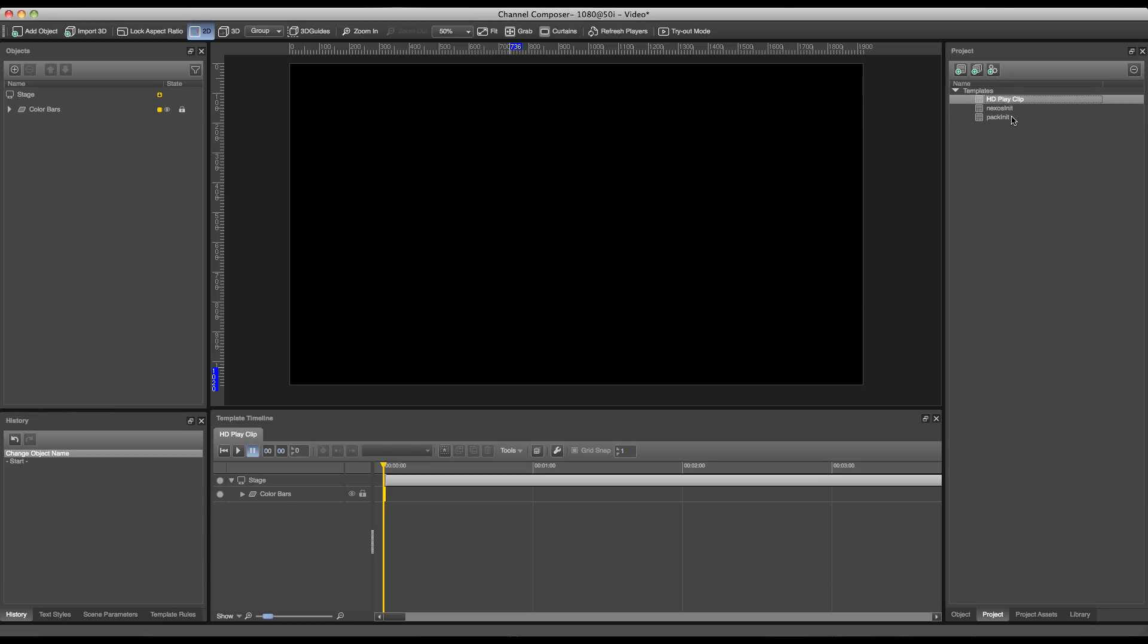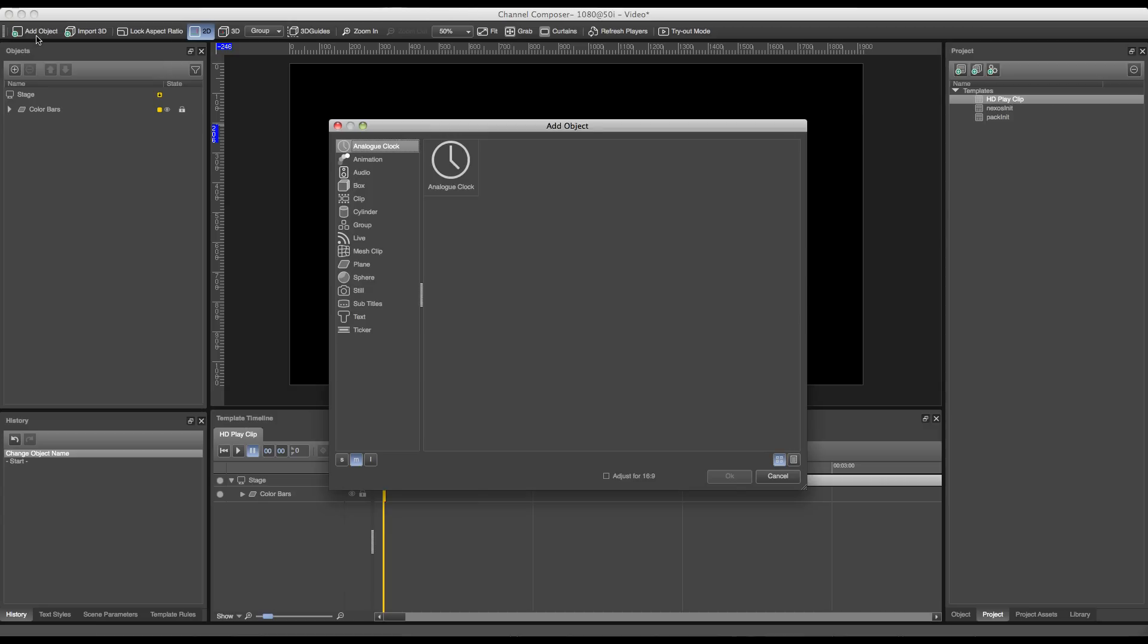Now the next step will be to add a clip object to our stage. To do this we'll go over to the top left of the screen and press the add object button. This will open the object library from Channel Composer.